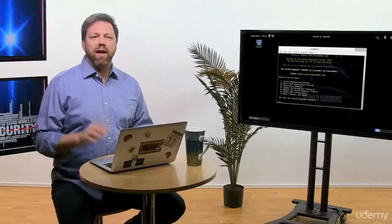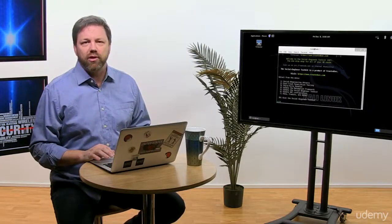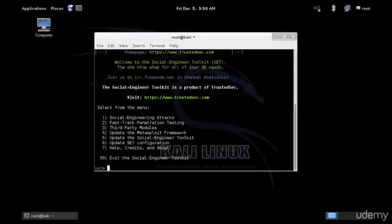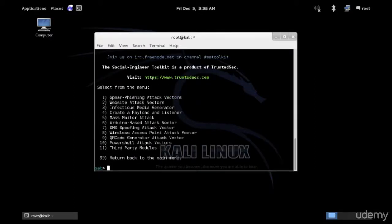We're going to see another capability of the Social Engineering Toolkit in this demo right here. Let's go to option one and use spear phishing attack. So go to option one to pick.